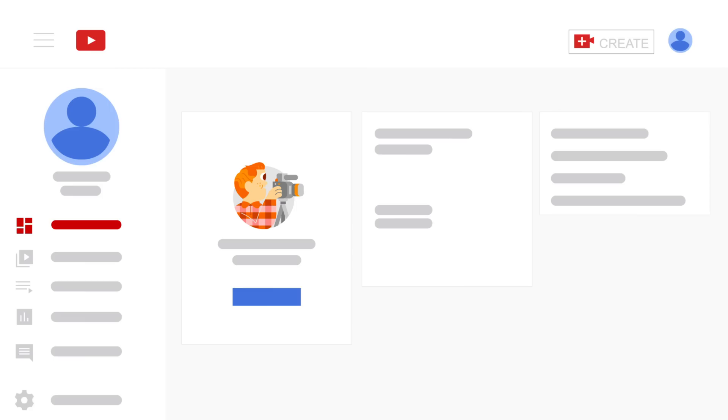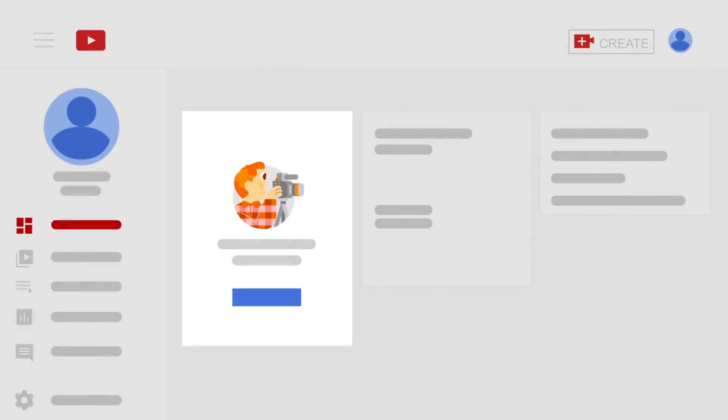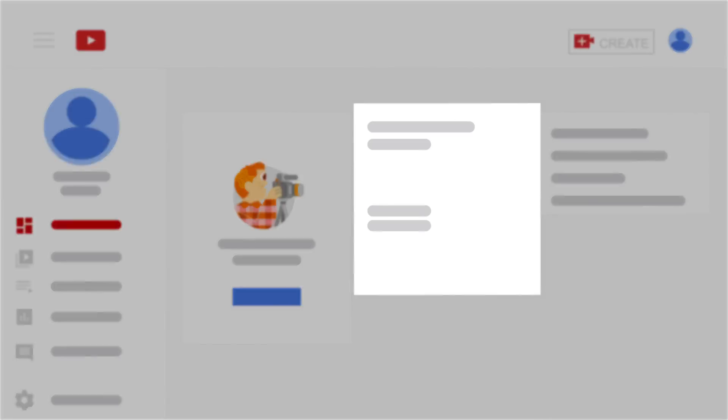The first thing you see on the left is the dashboard. If you want to share your first video, click the Upload Videos button in the first box. The next box is Channel Analytics.